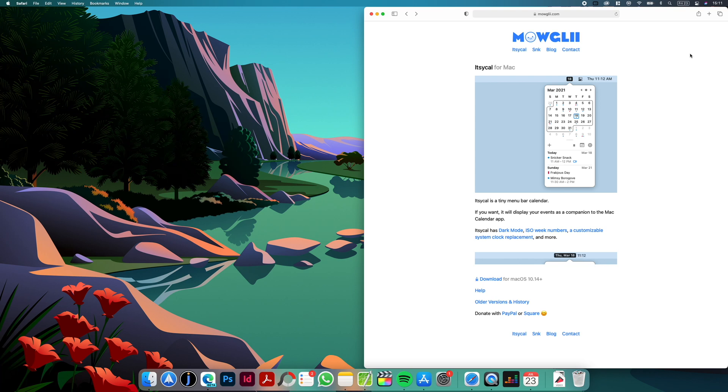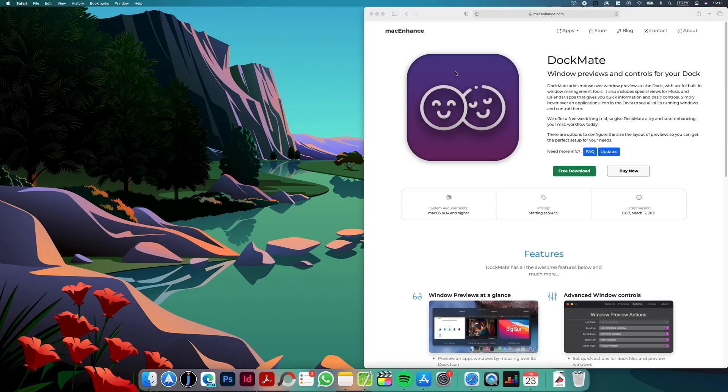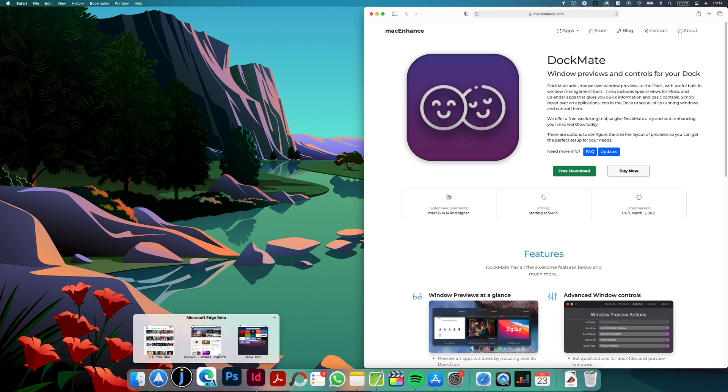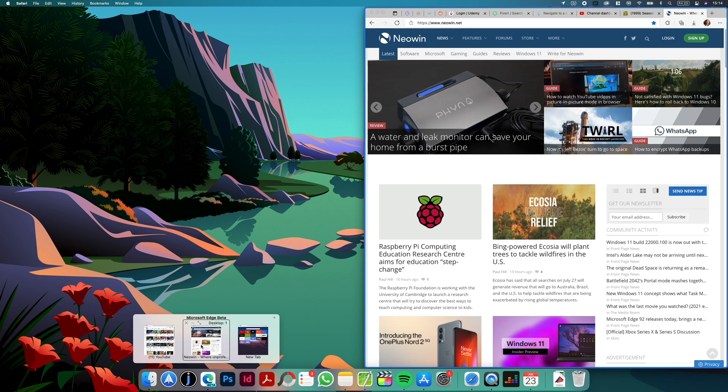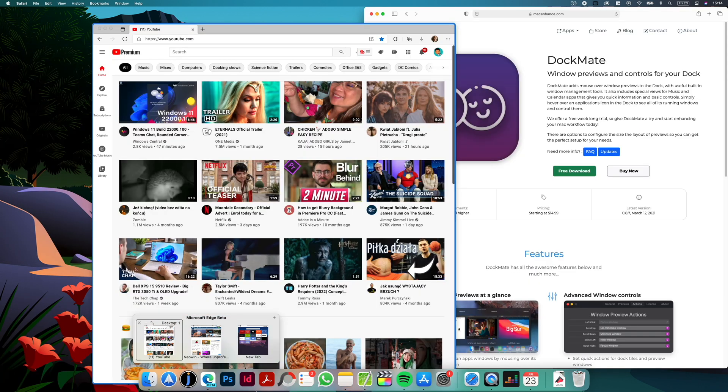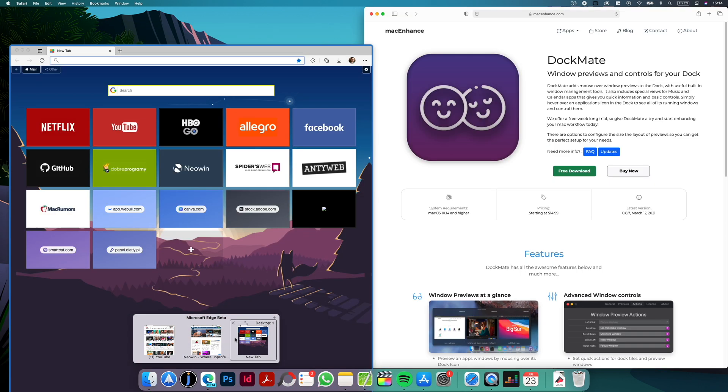And this is DocMate. So DocMate gives you the possibility to preview all the open windows when you hover on the icon of the app in the dock. This is also functionality that we know from Windows. Normally on Mac if you have several windows of the same app you have to right click it and select the proper window, and with DocMate when we hover on the icon we have a preview of all open windows and we can just select the one that we need.